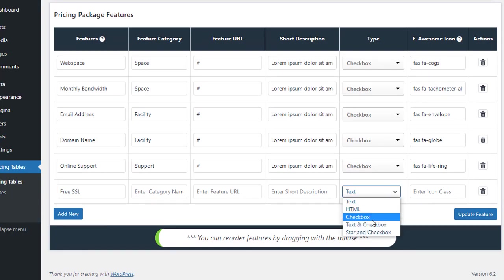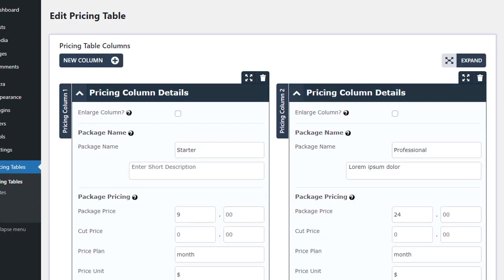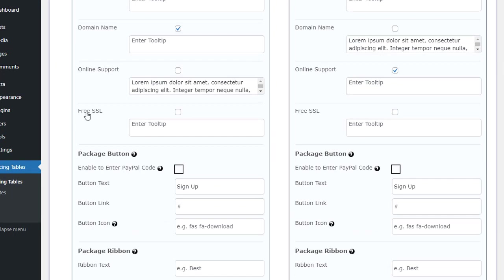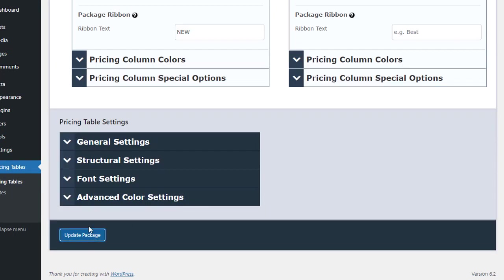If we add a new feature, it will be displayed in the Features section of the Edit Columns section. When we update and refresh the page, we'll see the new feature.